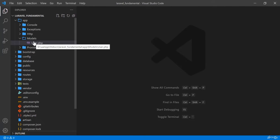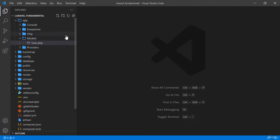If we create a table named 'students', then we will have to create a model named 'Student'. That means your table name will be in plural form and your model name will be in singular form. This is the standard, and if you maintain it you can easily use the Eloquent ORM of Laravel later.